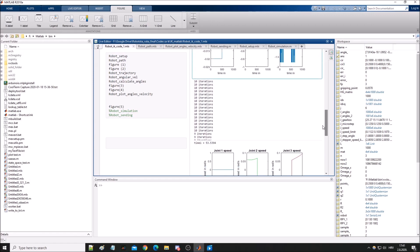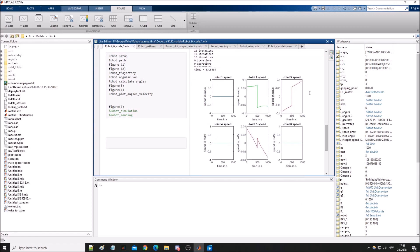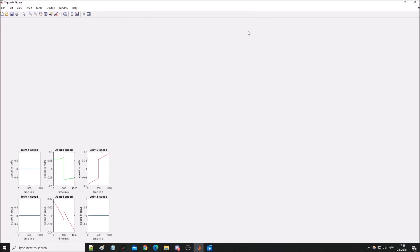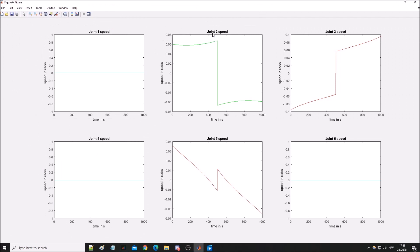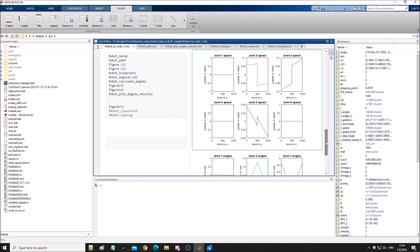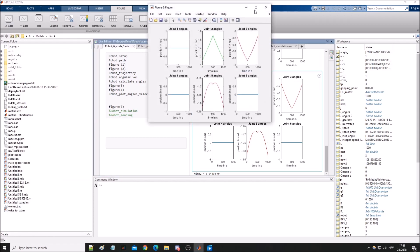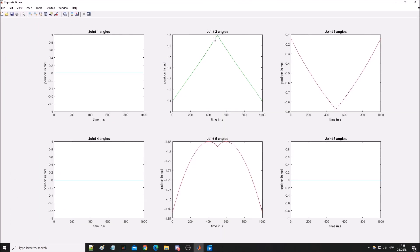The important thing is these joint speeds. You can see we are only moving joints 2, 3 and 5. And important things are joint angles. You can see only 2, 3 and 5 are also moving.